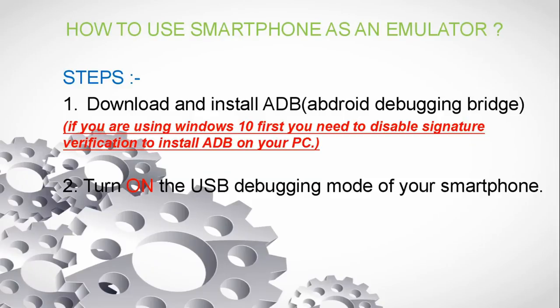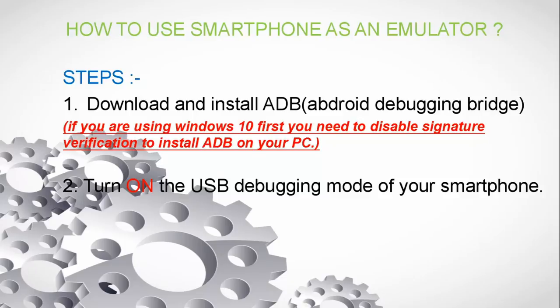Hello guys, welcome to Tech Android. This is Akshay Mishra. In last video we have seen how to make virtual device on Android Studio, but in this video we will learn how to use smartphone as an emulator to test the application made on Android Studio.